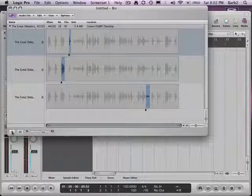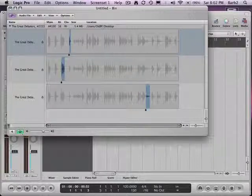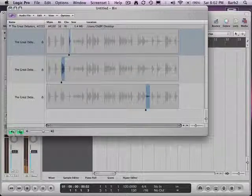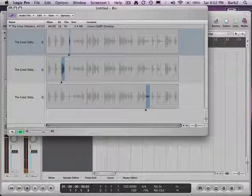If I wanted to keep looping that to hear the area, I could do that — it would play it back multiple times, loop it. So I'm going to call this 'brother.'